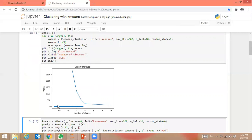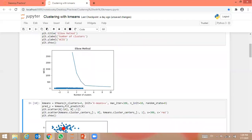Looking at the elbow method graph: this is the X-axis and Y-axis. WCSS stands for within-cluster sum of squares — what is the sum of squares within the cluster every time. An ideal way to figure out the right number of clusters is to calculate the WCSS. WCSS is the sum of squared distances of each data point in all clusters to their respective centroid. Now we are going to separate the clusters with the centroids.